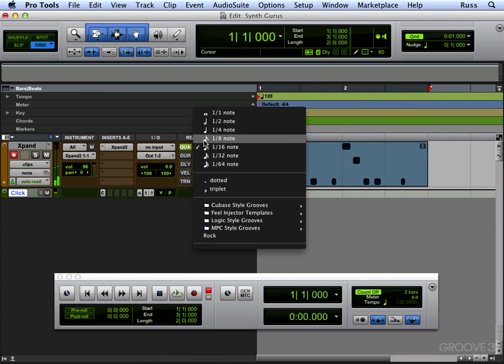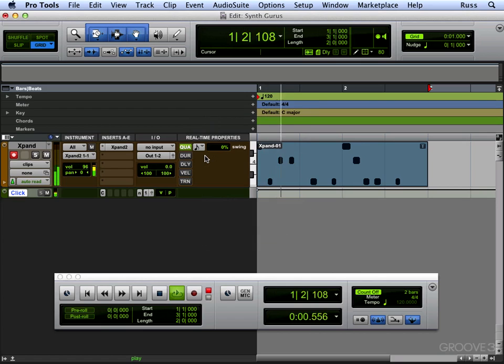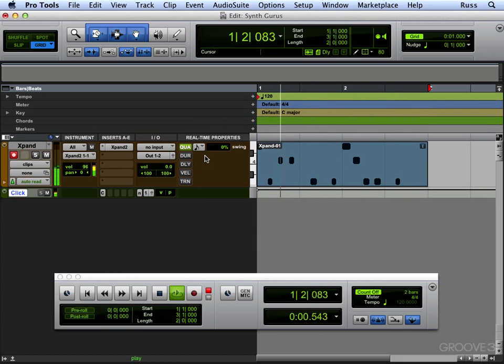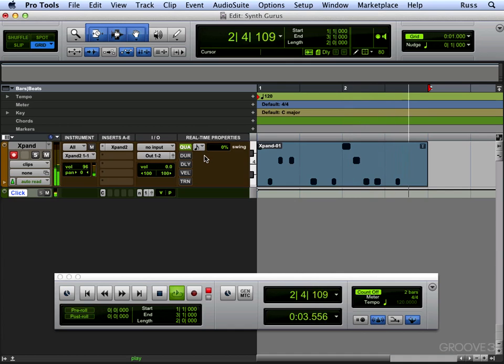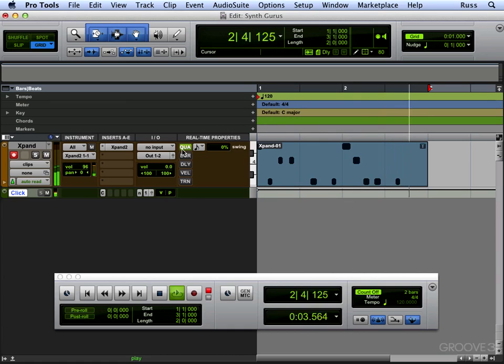It's not quite right. Let's try eighths. So there we are. We have quantize.